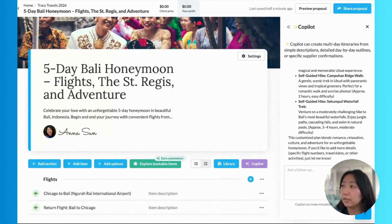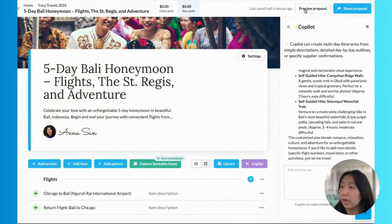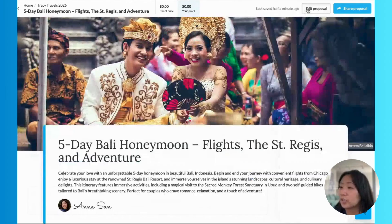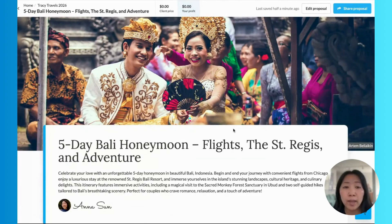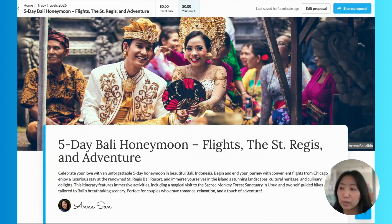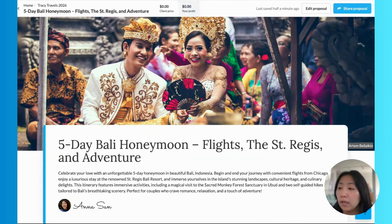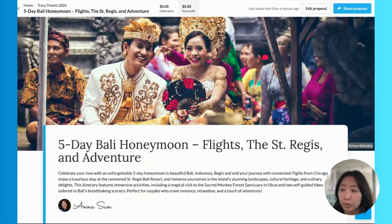Let's take a look at the client view to get the full picture here. Again, Copilot has chosen a photo and written a title and intro for me based on the trip context. That way, we can wow the client right on the first impression of this proposal, and it gives a great insight into what's to come in the proposal beneath.